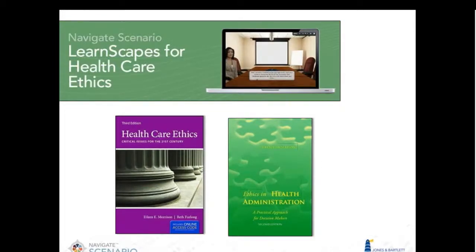The LearnScapes for Healthcare Ethics has four different LearnScapes where students play different roles within the healthcare system and are presented with ethical dilemmas and various opposing viewpoints. In some cases the right decision might be subjective, so they will use what they've learned in the LearnScape as well as in the course to find the best course of action. Topics include equipment purchasing, stockpiling as a procurement manager, labor and delivery services, and confidentiality.